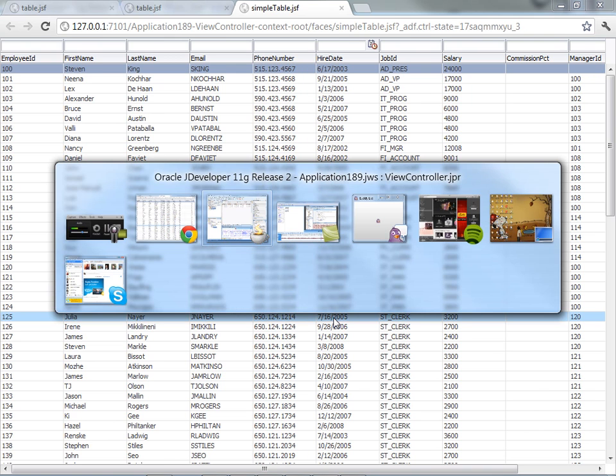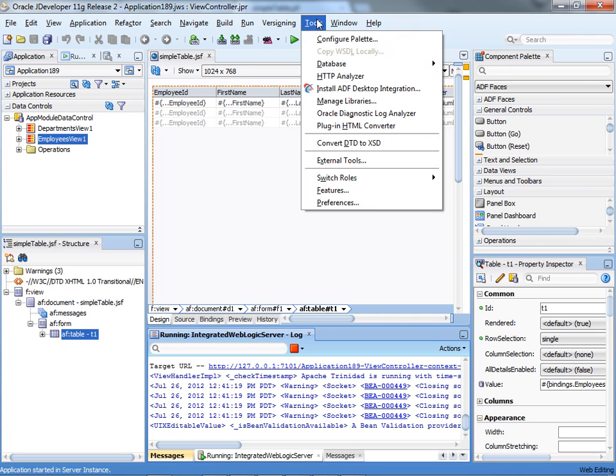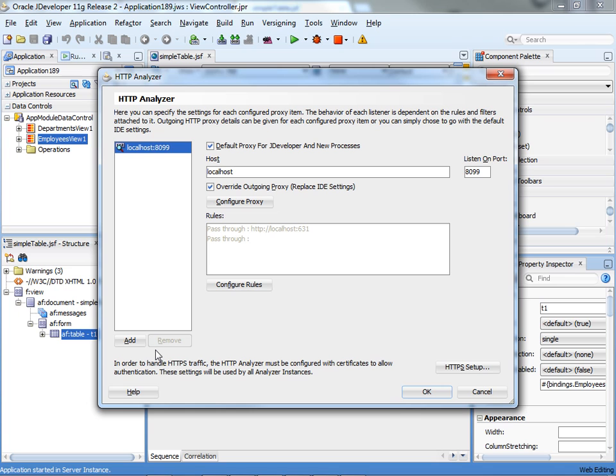This is where the HTTP analyzer can come and help you. It's part of the JDeveloper tool, so you just go into Tools, HTTP analyzer, and that's the way you get it to work. You can press this button to configure it.